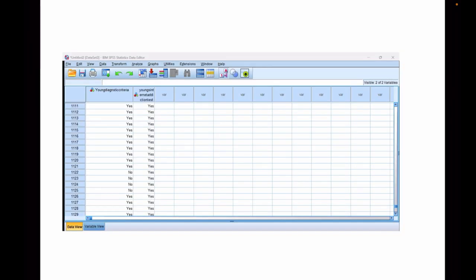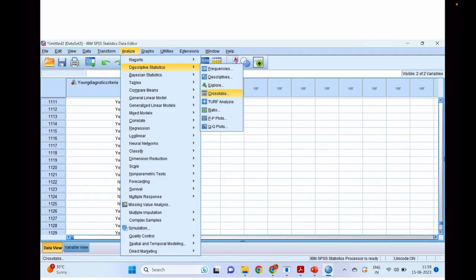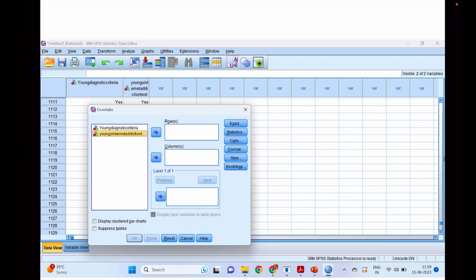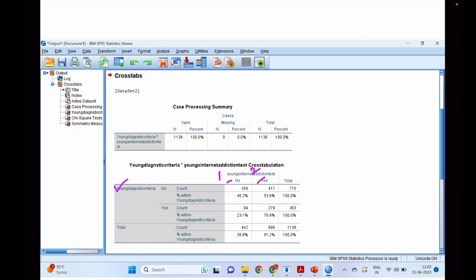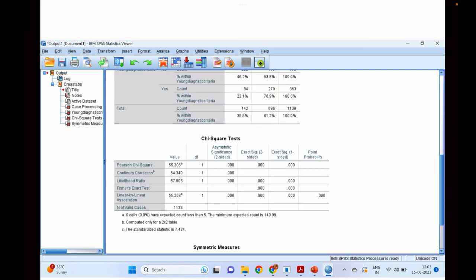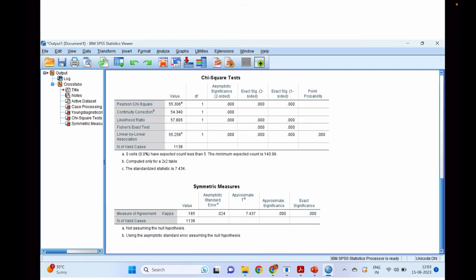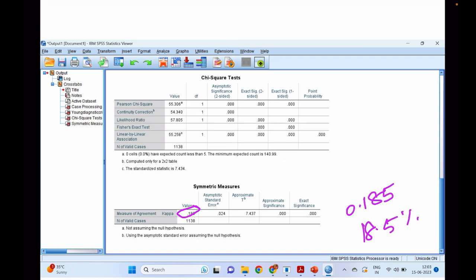Now, how do we run this kappa statistic in SPSS? For demonstration, I have taken two columns: Young's Diagnostic Criteria and Young's Internet Addiction Test, coded as yes and no, to see how these two tests agree with each other. We click on Analyze, then Descriptive Statistics, then Crosstabs. We select these variables into the rows and columns, then click on Statistics. Many statistical tests appear — here we select Kappa. We also selected the chi-square test. After clicking Continue and OK, the output appears. The cross-tabulation appears, followed by chi-square test values, and below that the kappa value. The kappa coefficient is 0.185, indicating a fair level of agreement — 18.5% agreement.